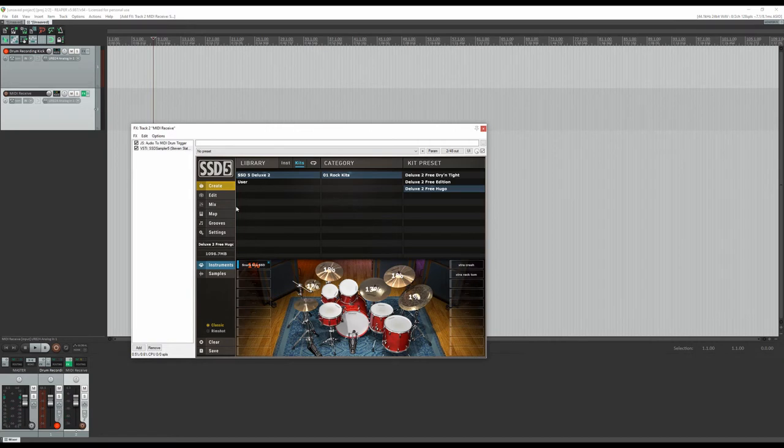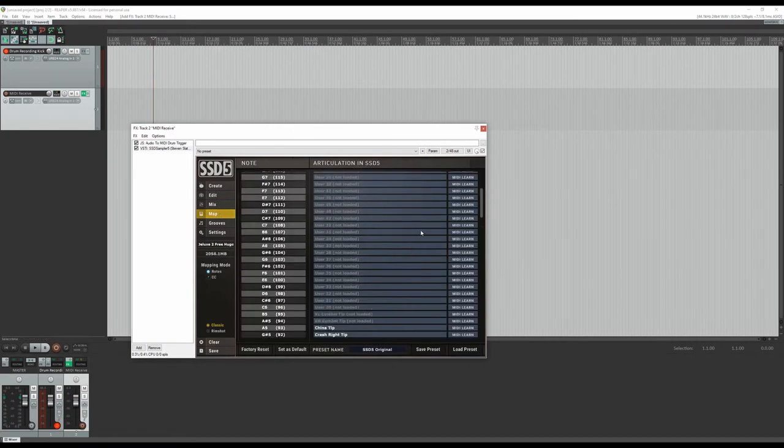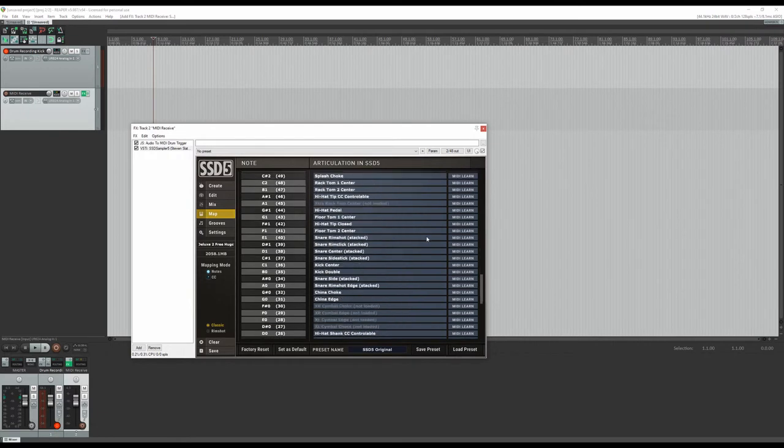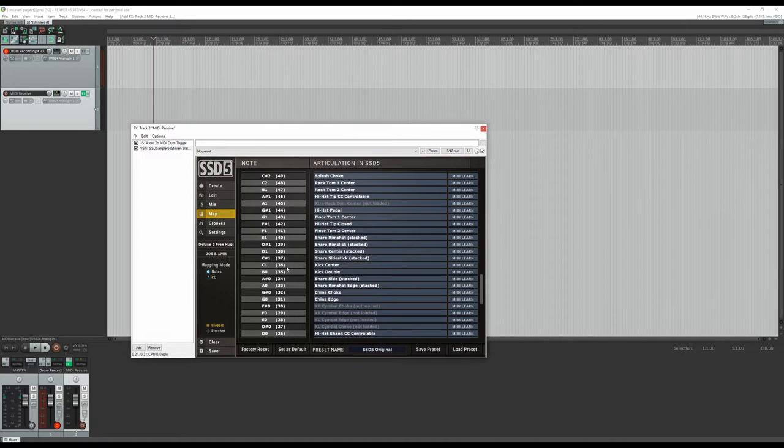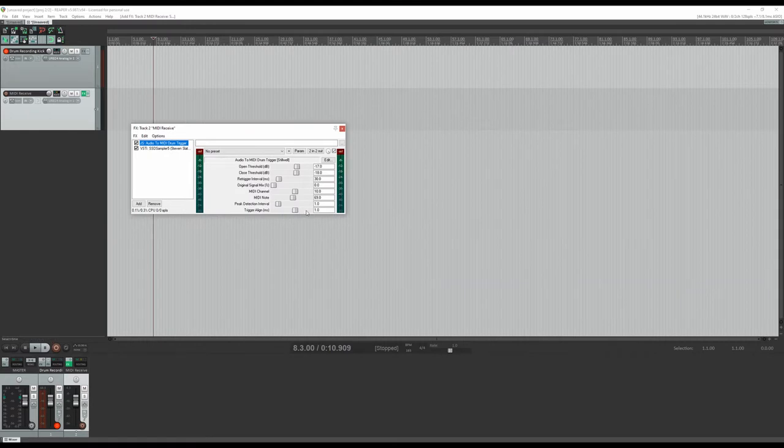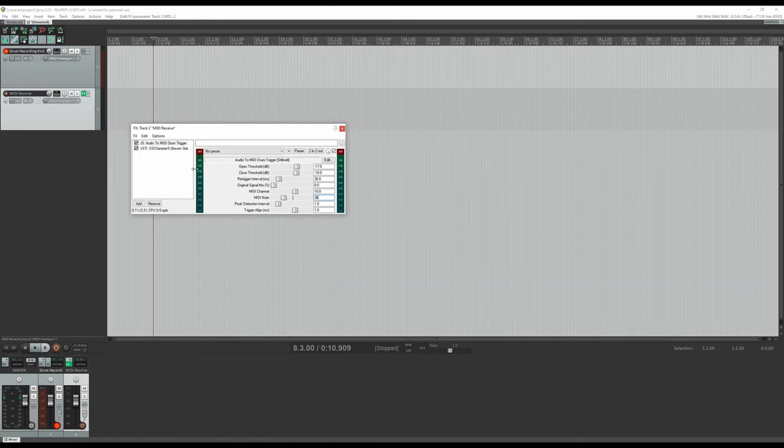Then go to map, and here, this is going to vary between drum programs, but you're going to have to find the note for your kick. So, 36 is our kick center. So we go back to our drum trigger and we set the MIDI note to 36. So this basically just tells the audio that comes in to transfer it to that note on MIDI, which is our kick drum.